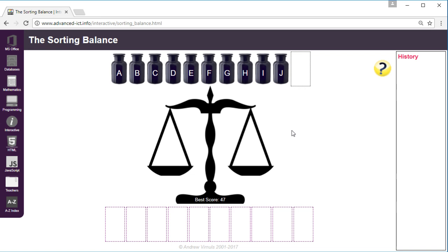So in the previous video I showed you how to use the bubble sort method to sort the jars into order of weight and it took me 47 comparisons.